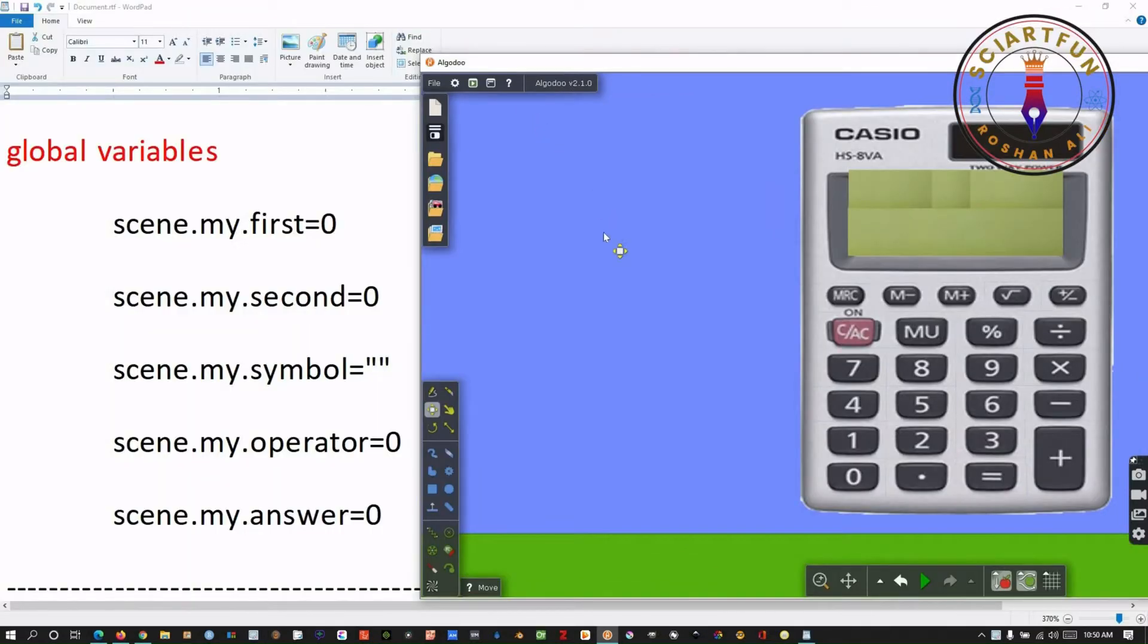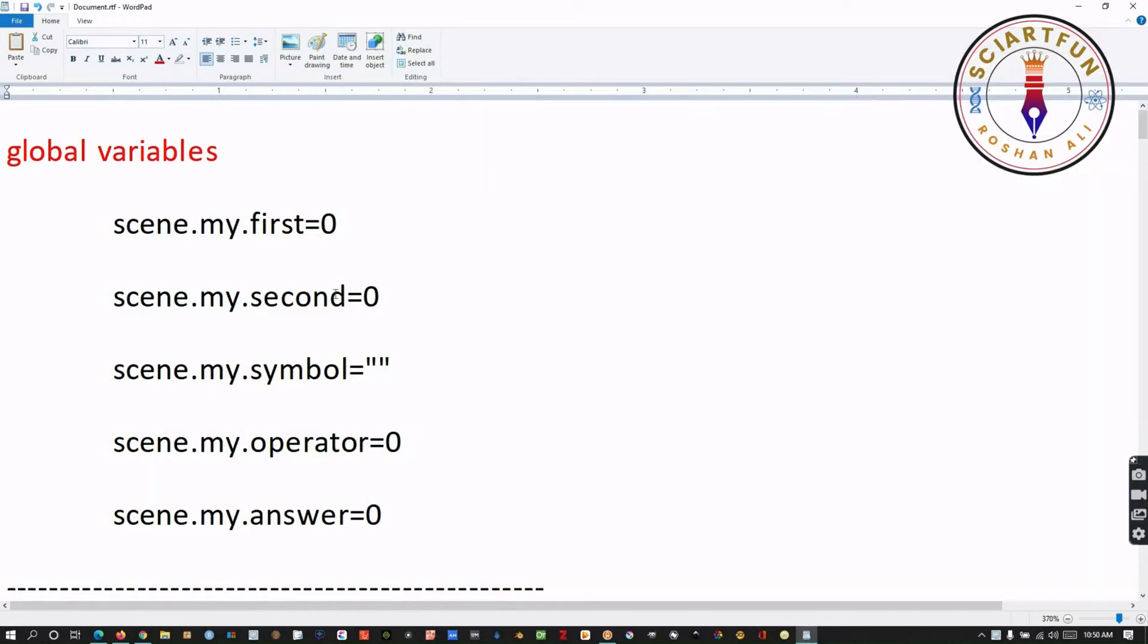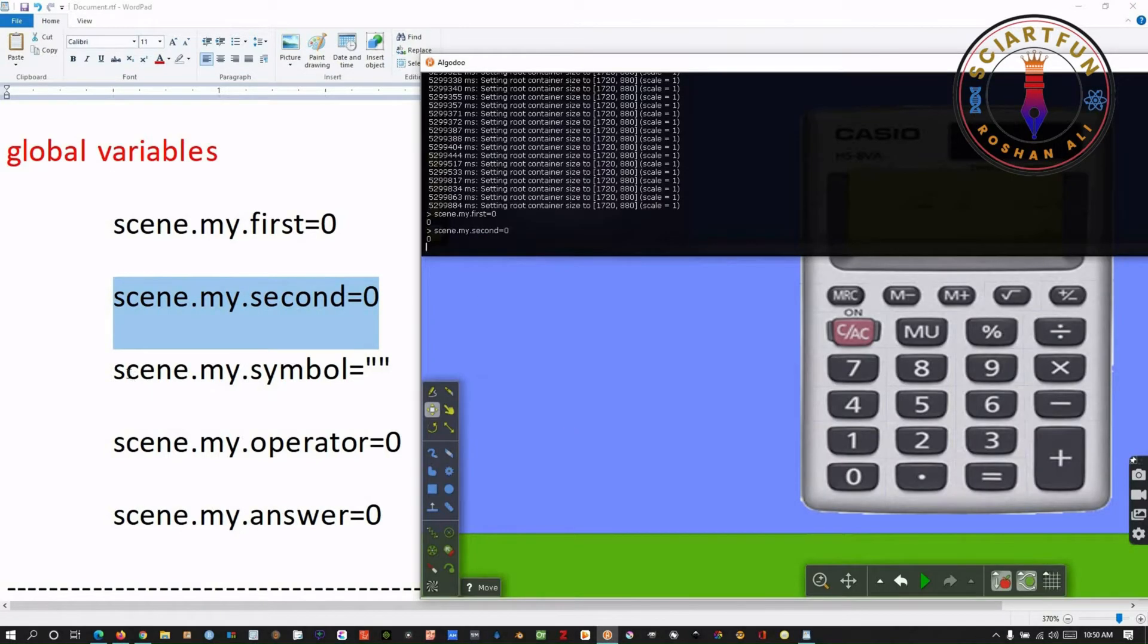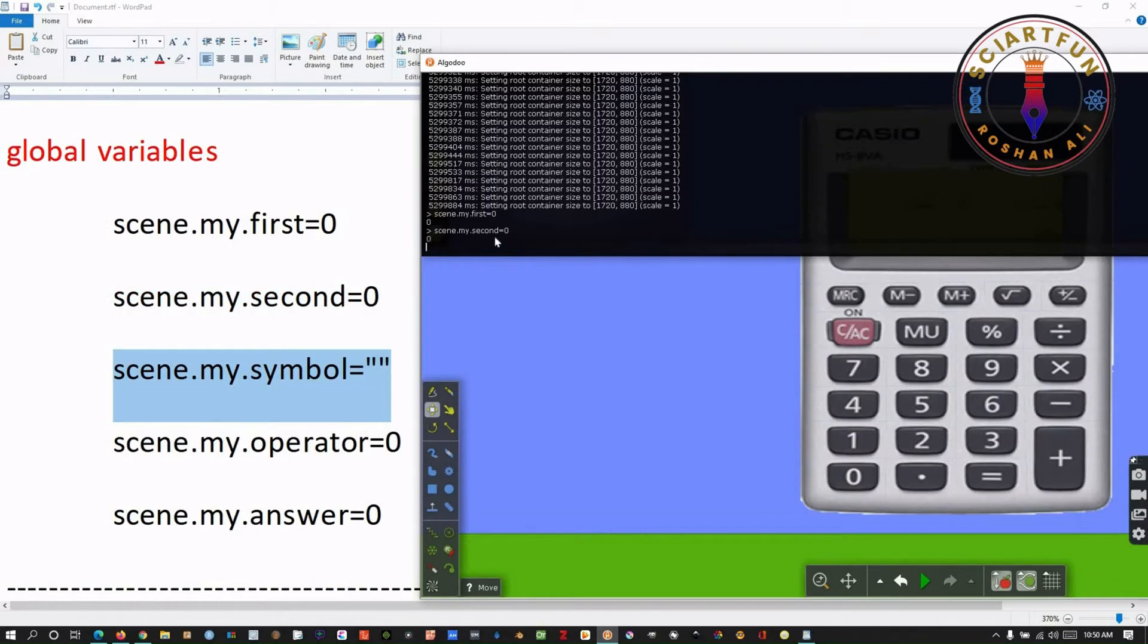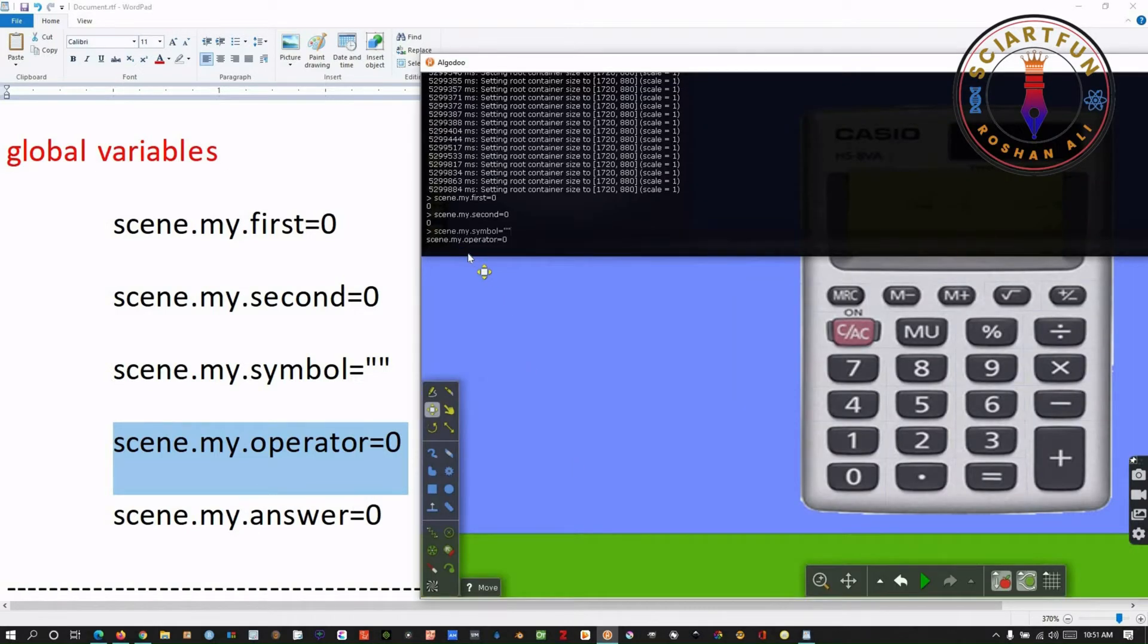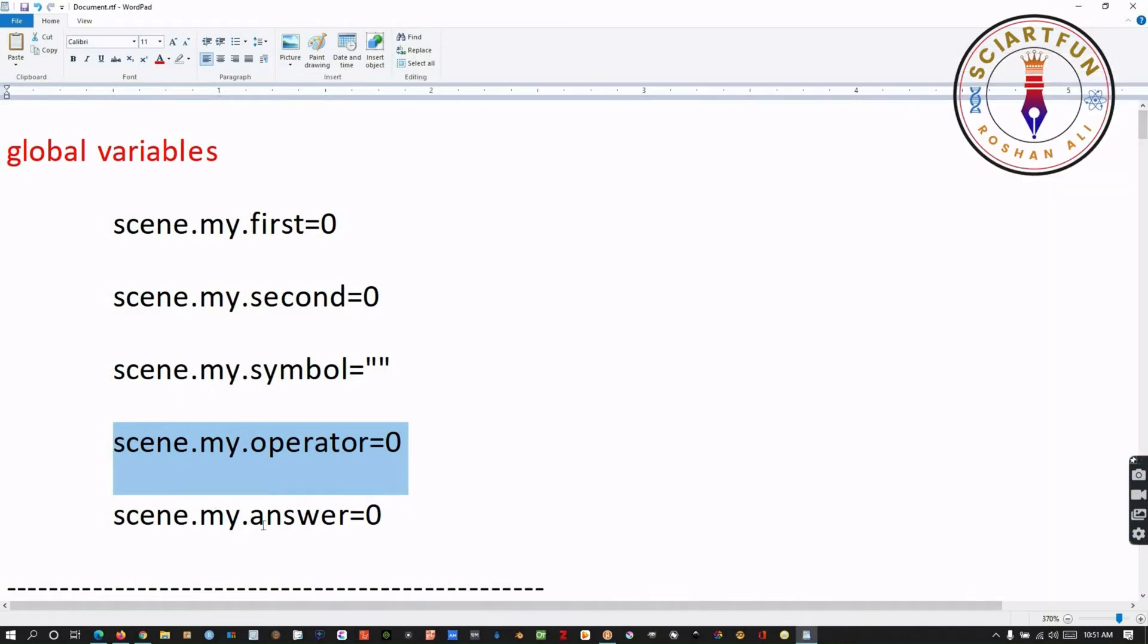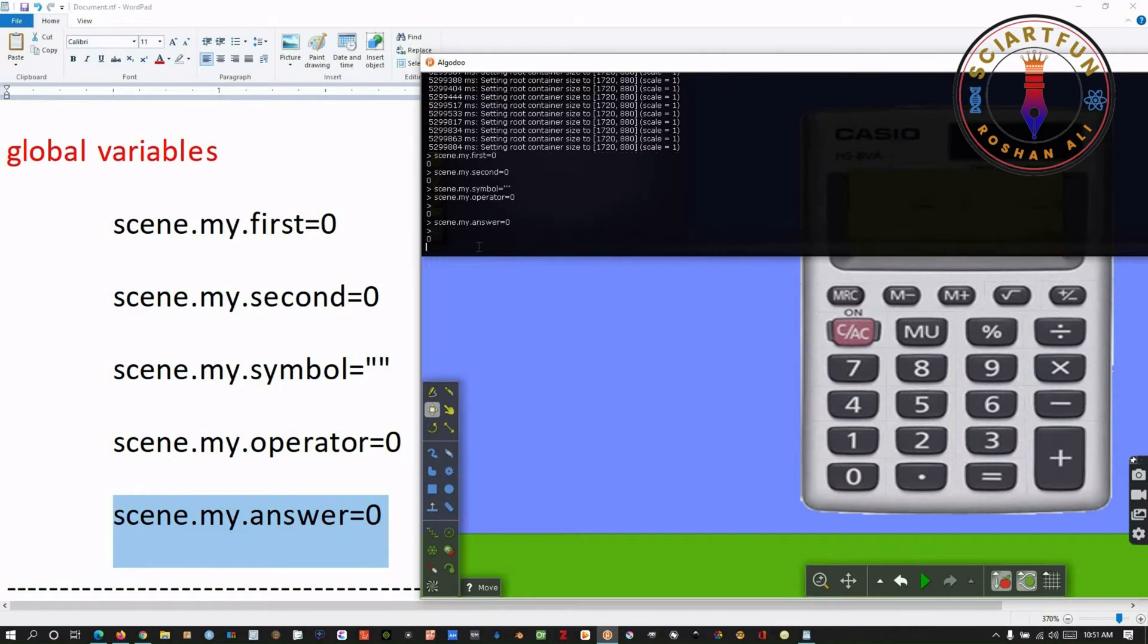Now, we need to create these 5 global variables. To create global variables, open the console by clicking F10. Type the first variable and hit enter. Type all other variables in the console area, one by one, and save them by pressing enter. As I have written them on my wordpad, therefore I just copy and paste them. Otherwise you will have to type it. So, we are done with variables.